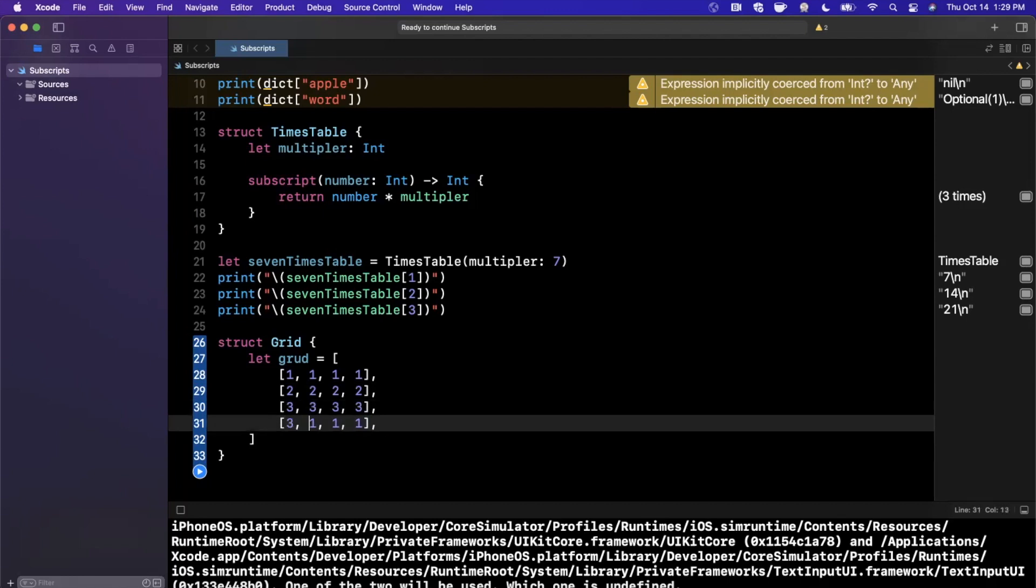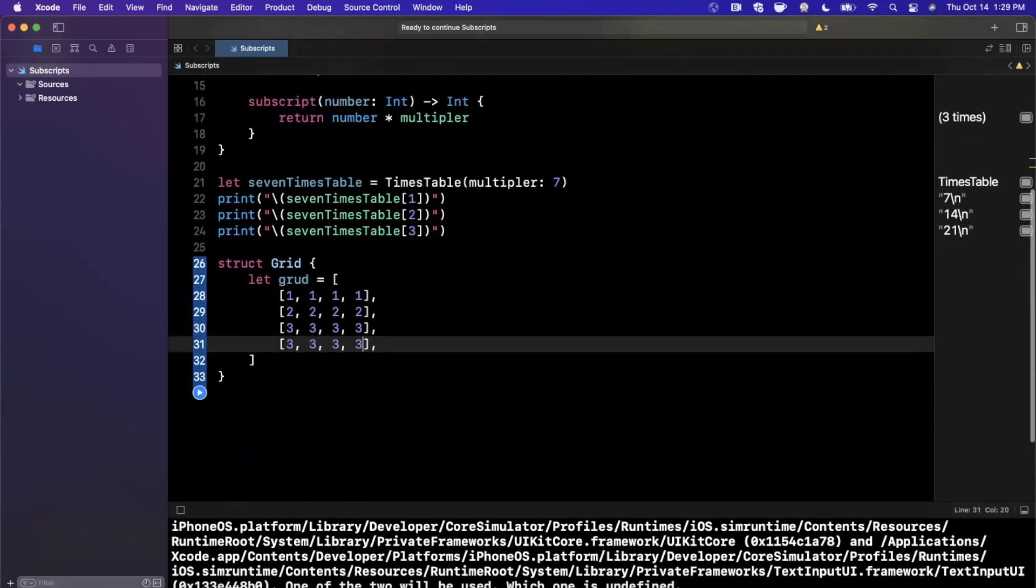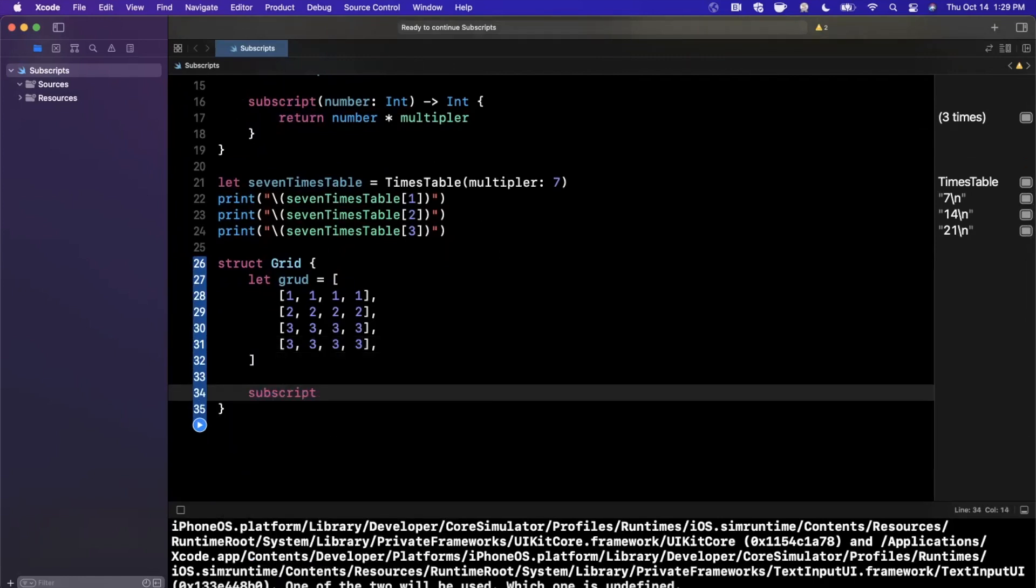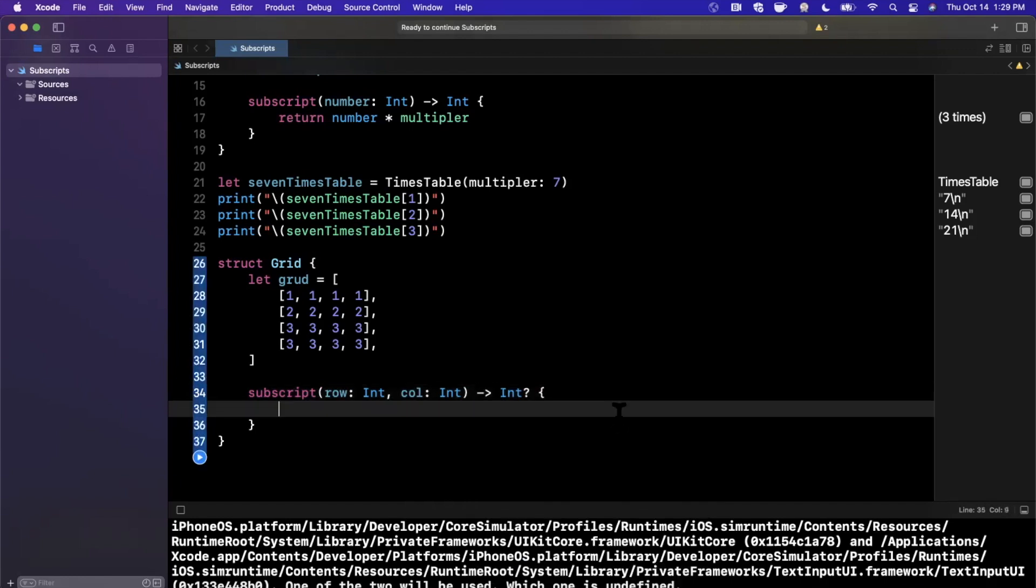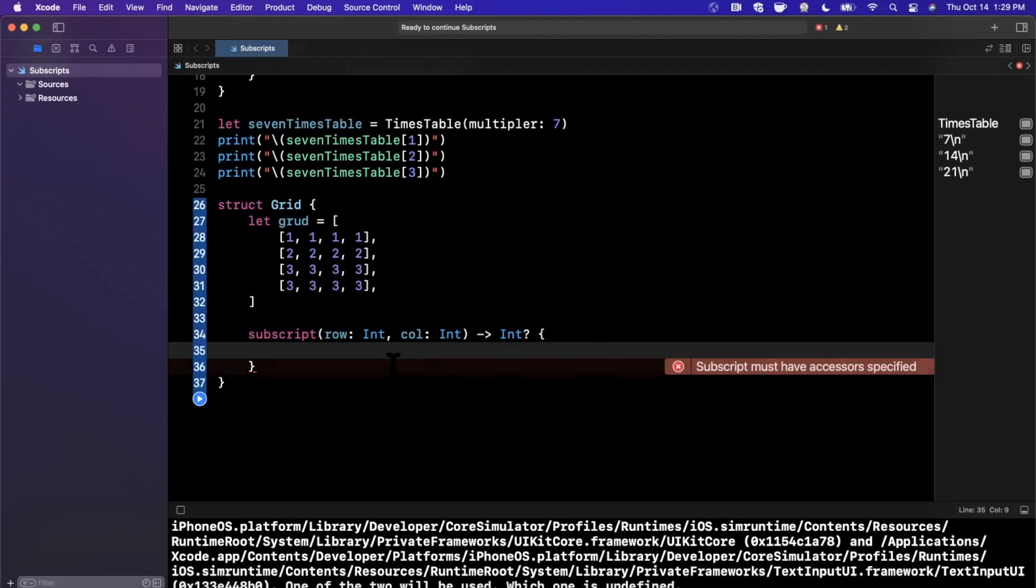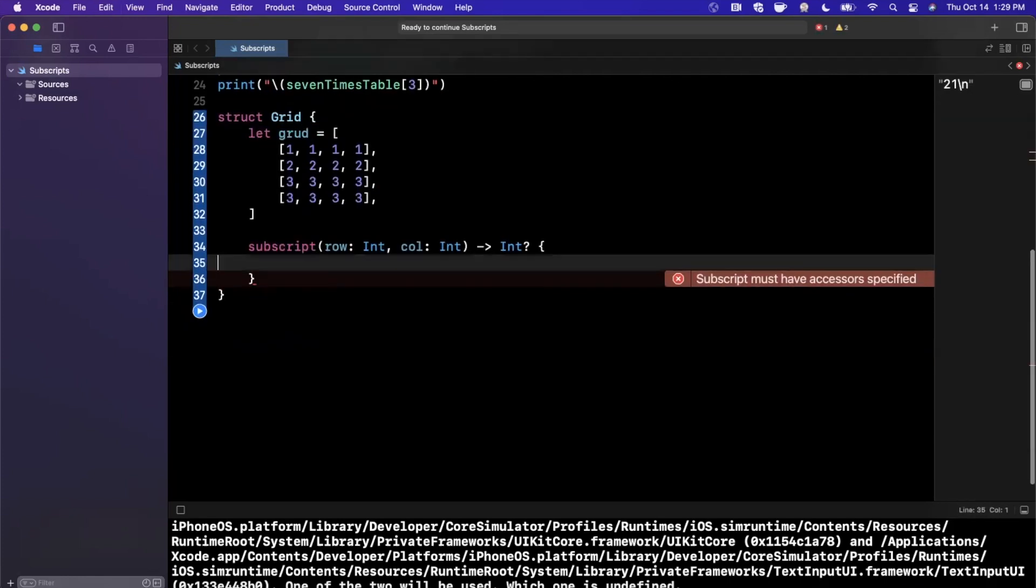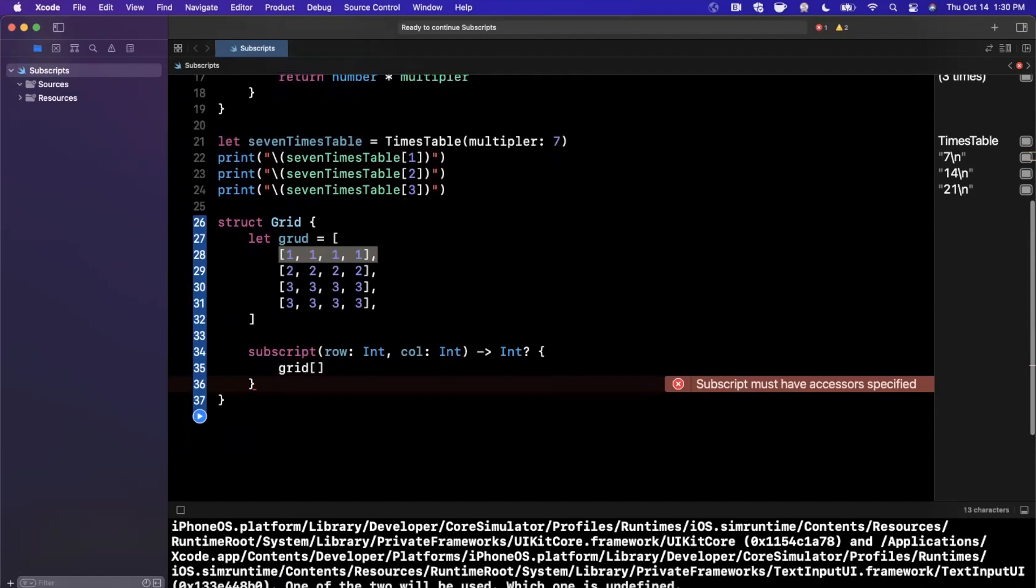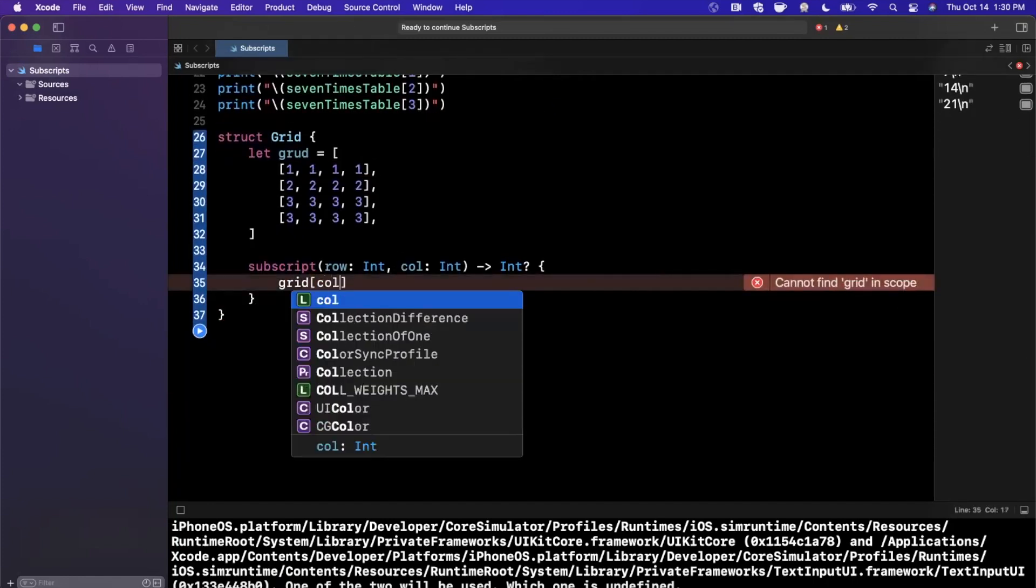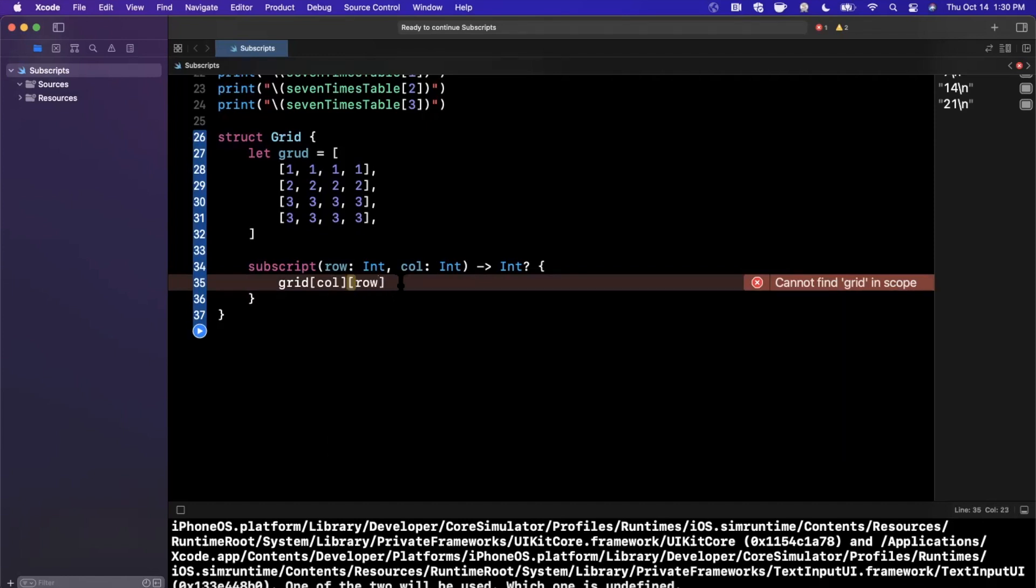Now, a subscript up above, we're just passing in one element and returning the multiplied quotient. Now, you can actually pass in multiple things into a subscript function. So in theory, you can say, pass in a row as well as a column, and we're going to return int optional, which will basically be the item at those coordinates for the row and column. And if we can't find it, we're going to return nil. So now what I'm going to say is, from the grid, first and foremost, each of these represents a row. So the first thing we want to figure out is the column. Pass in the column, and then pass in the row to that, and return it.